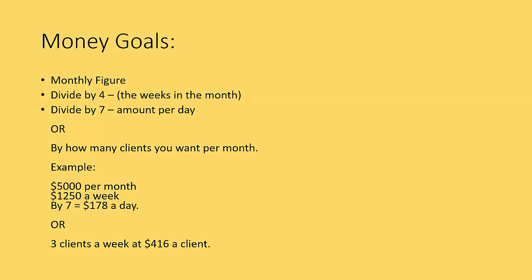So I hope that makes sense. Monthly figure, divide it by four. I normally do it like this. If you're selling products, so you've got a product price, like online products or physical products, what you want to do is divide it by seven. $178 a day in this example. We know that we need to sell $178 of stock of physical products to reach that goal. If you're doing it by servicing or clients or set fees, you know how much you need to charge then. So I hope that helps with money goals. Really big thing there.